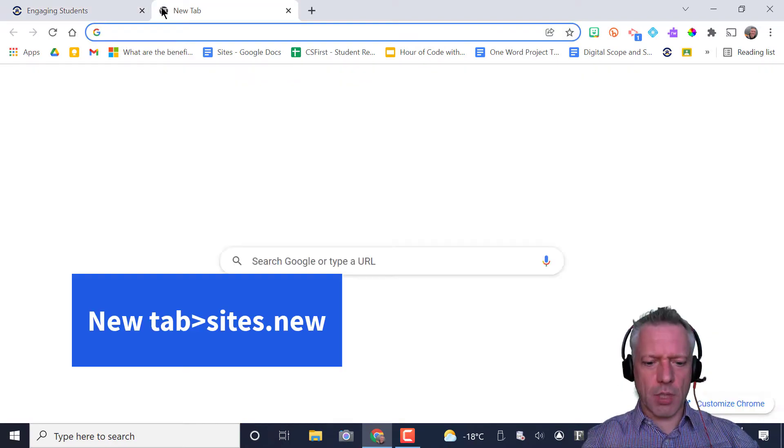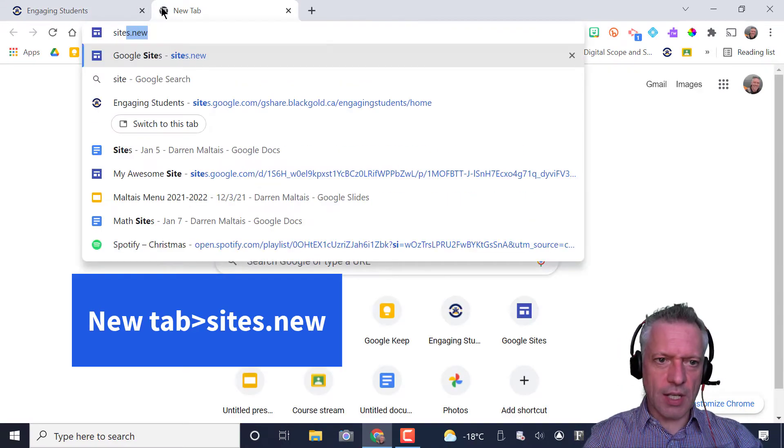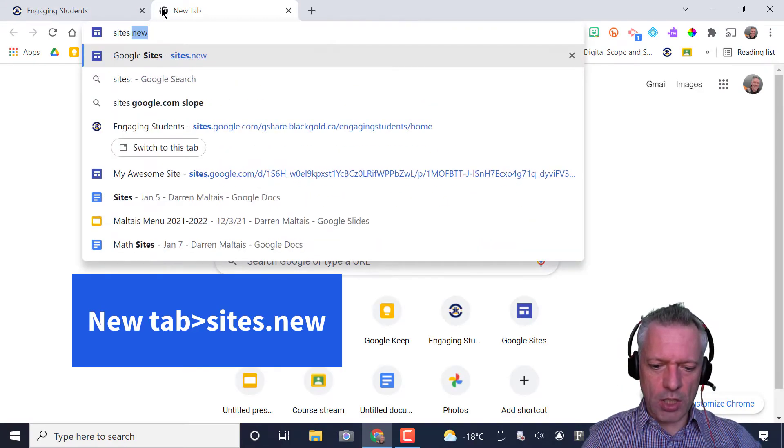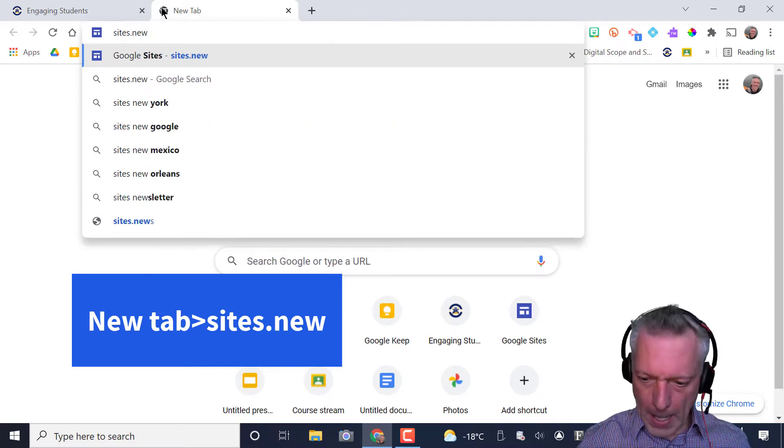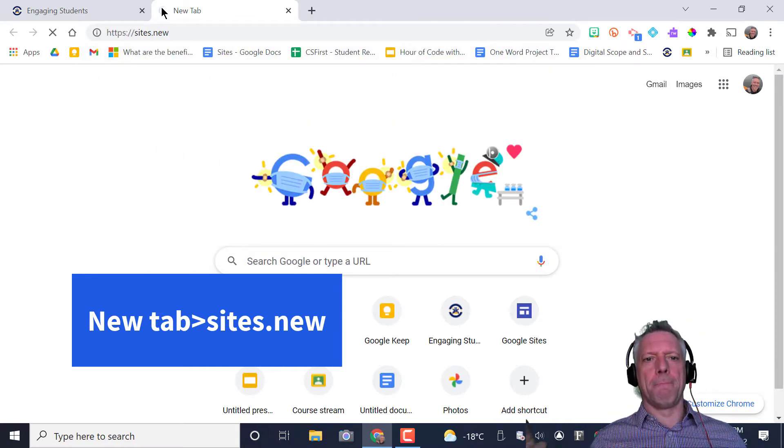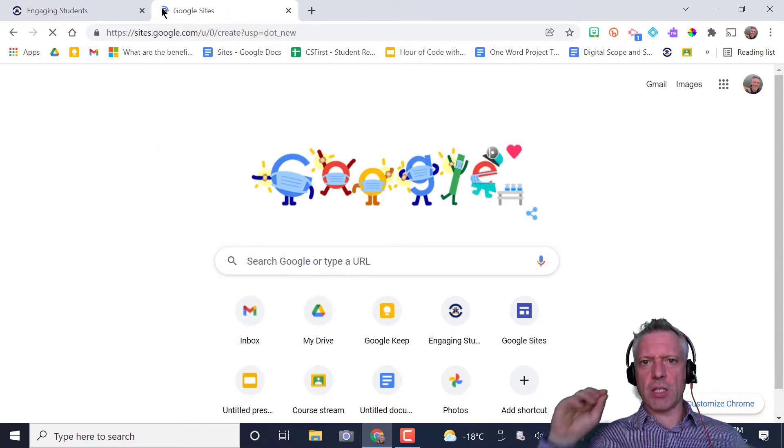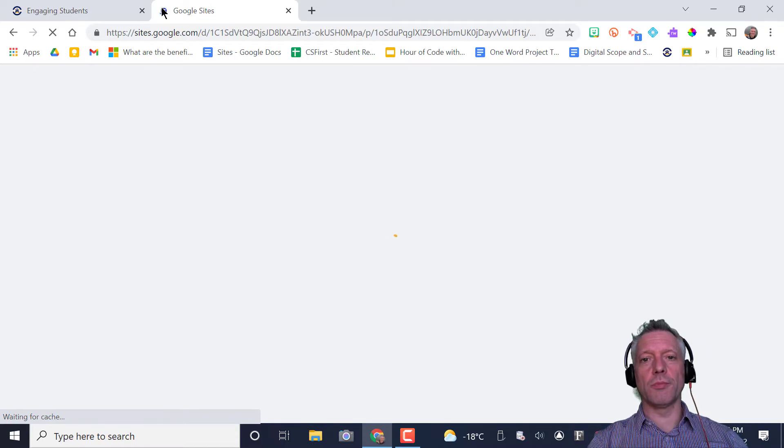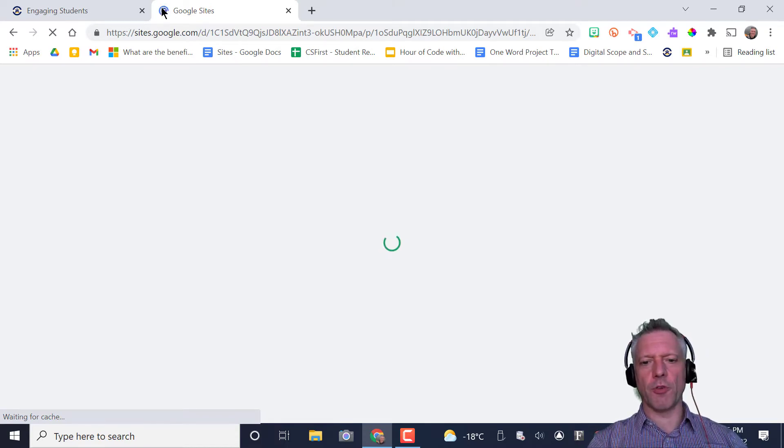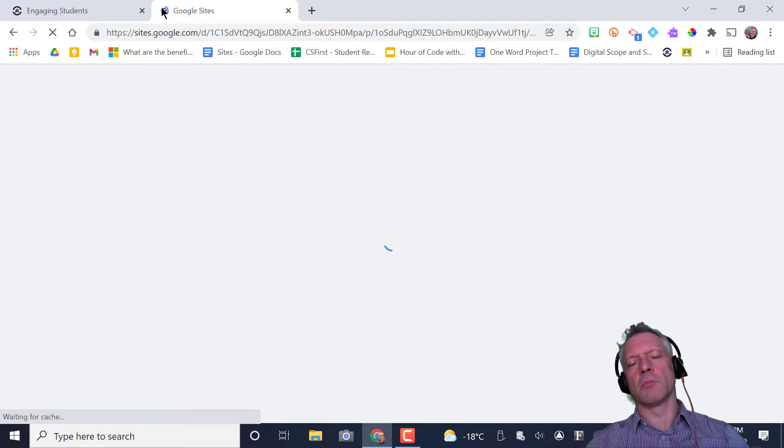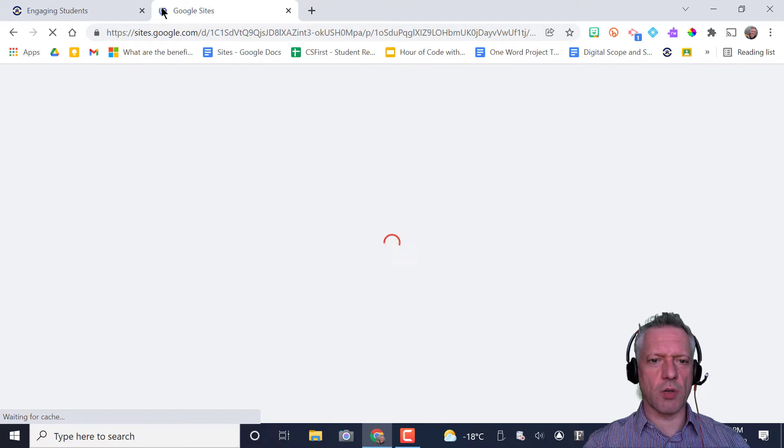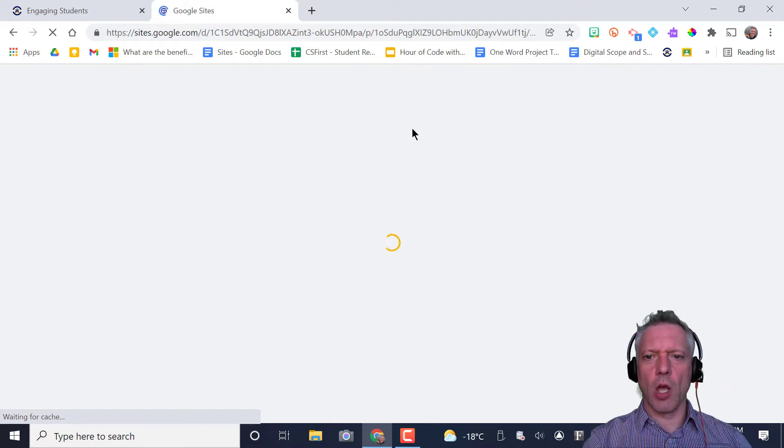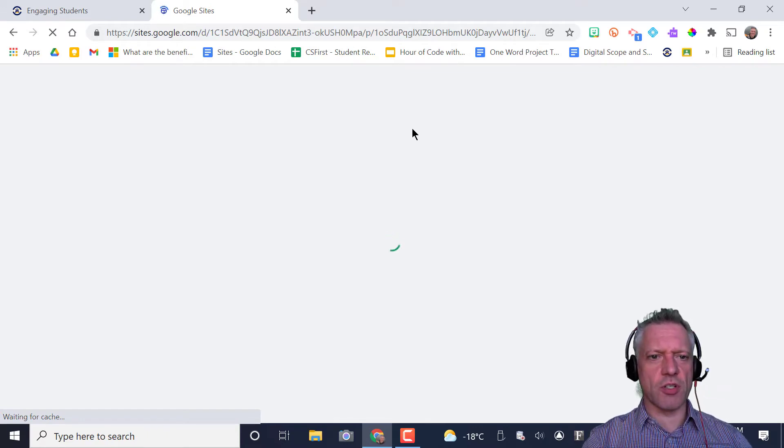We're going to go to a new tab and type in sites.new. Can you believe that? New tab, sites.new. You've created a Google website. There you go, your first website.